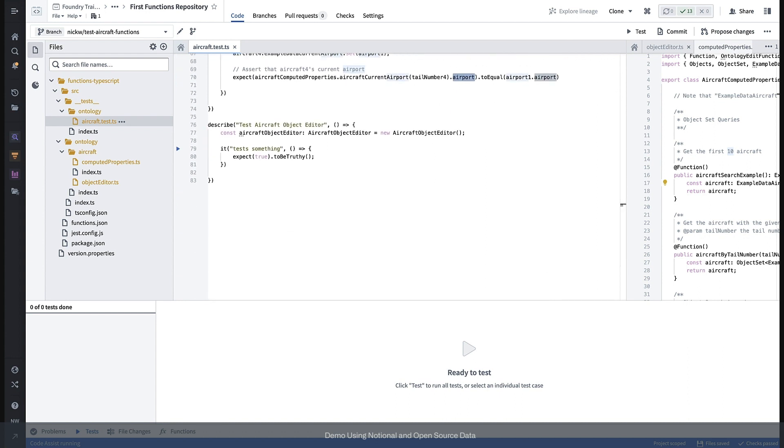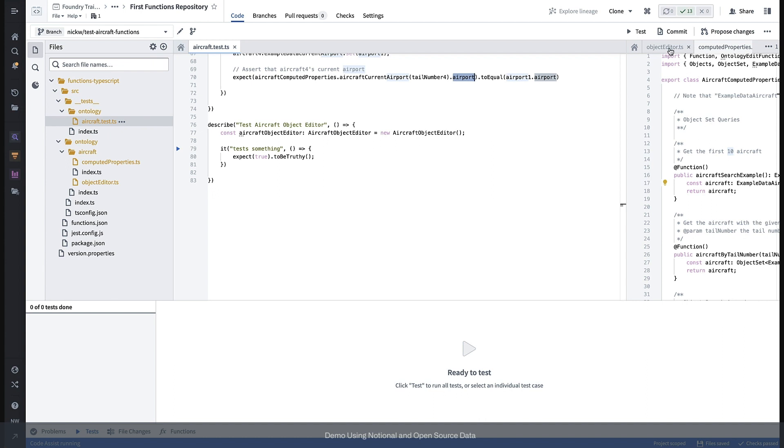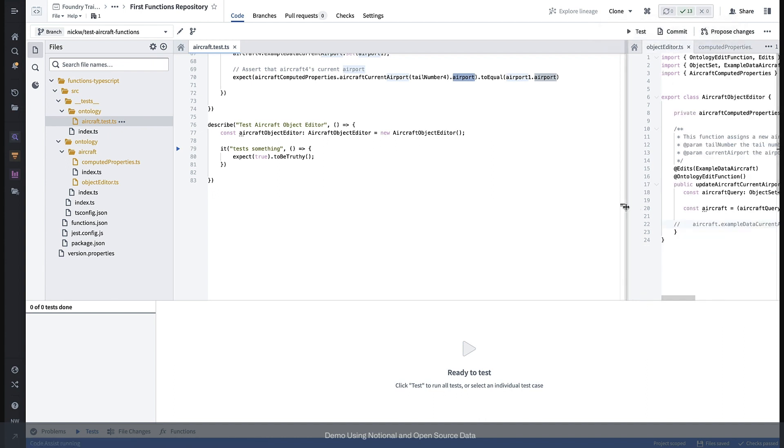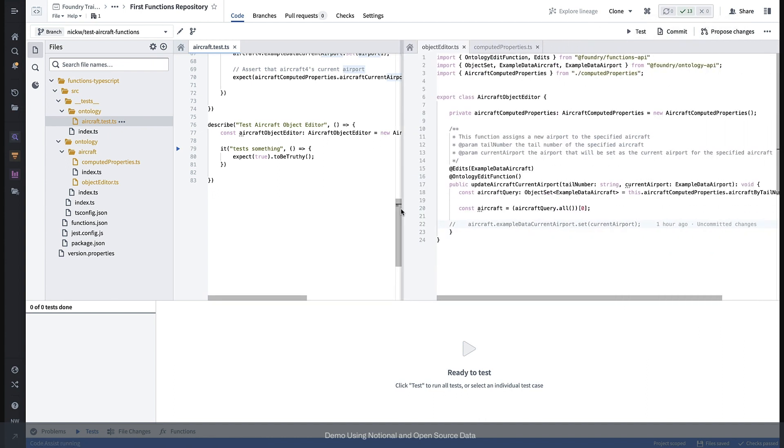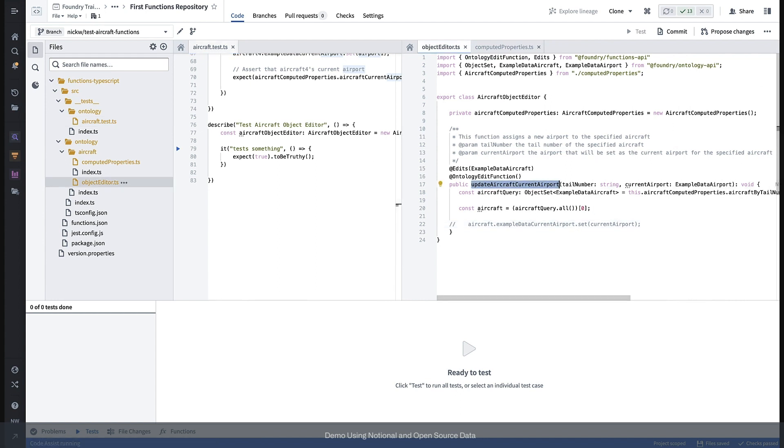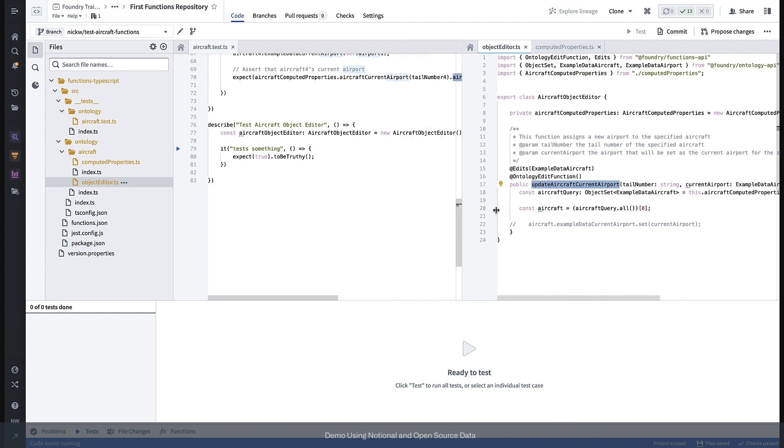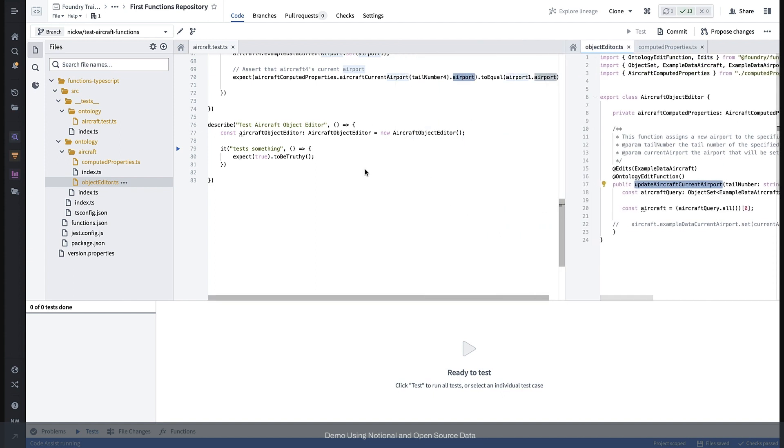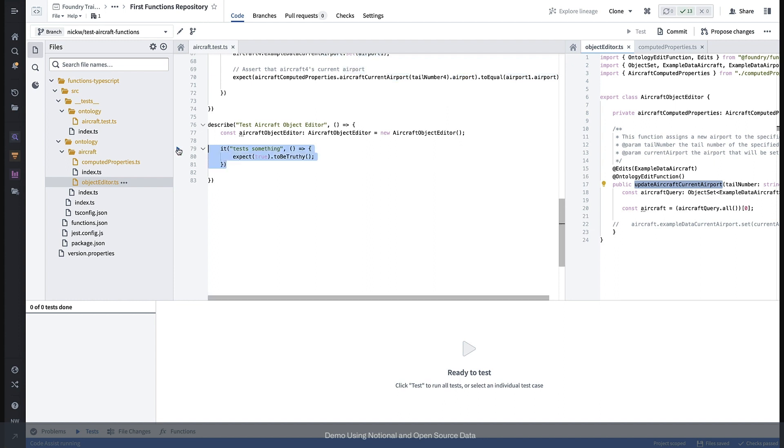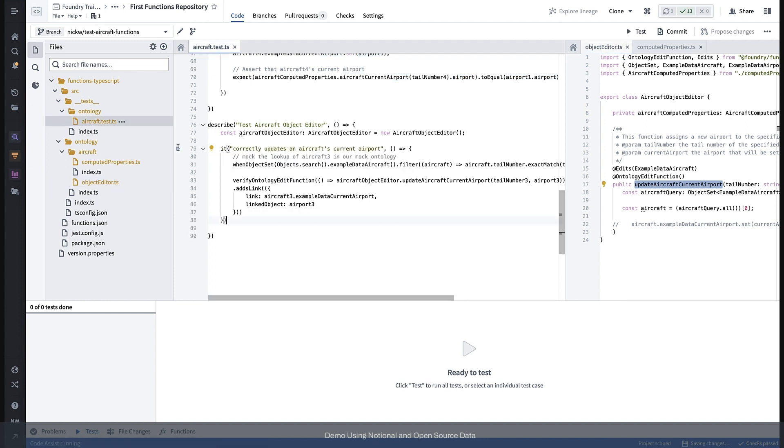In the case of our current airport update function, this one right here where we can update an aircraft's current airport, we can use the ontology edit verification utility to make sure the correct properties and links are updated.